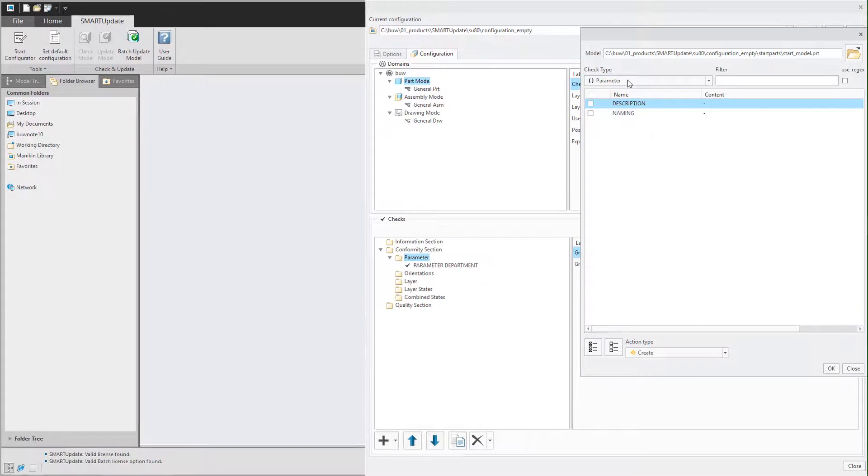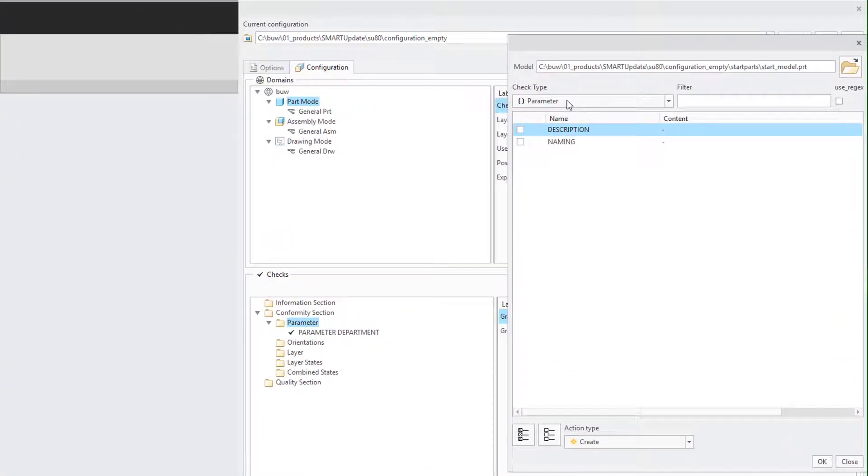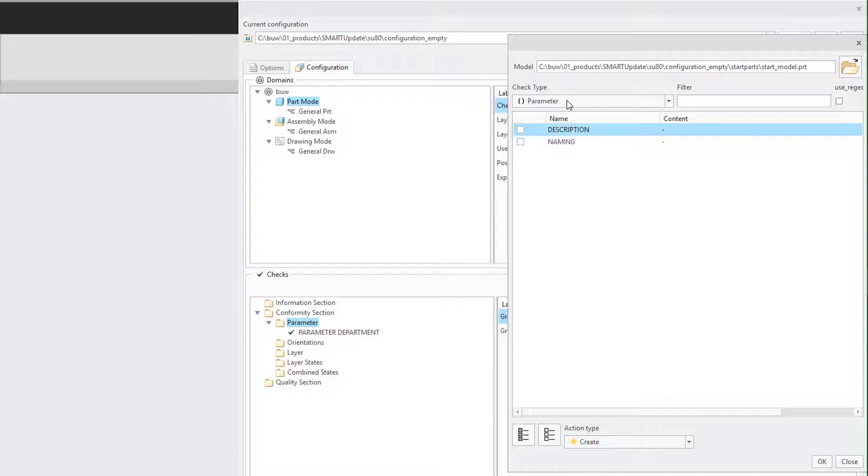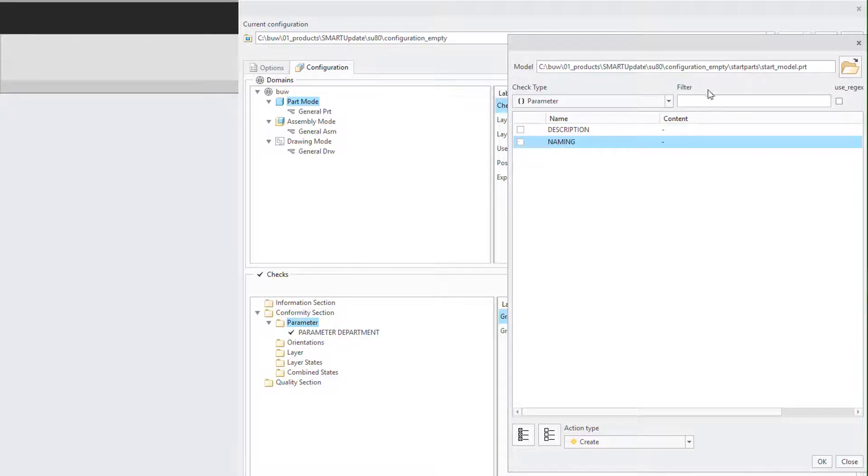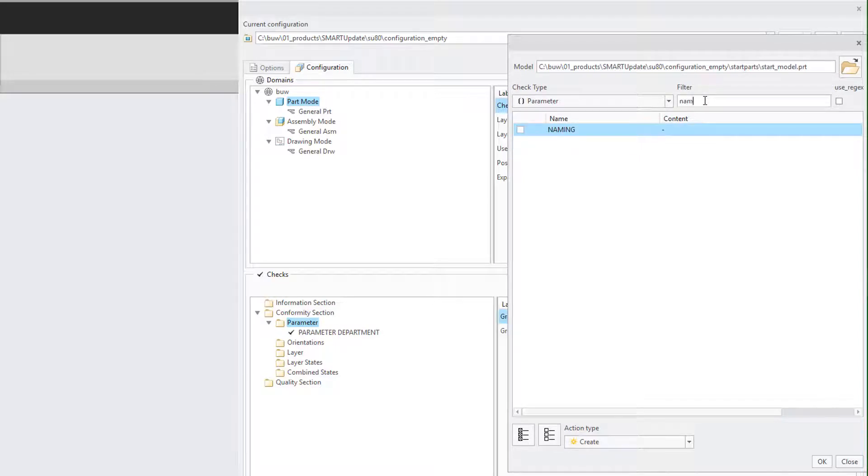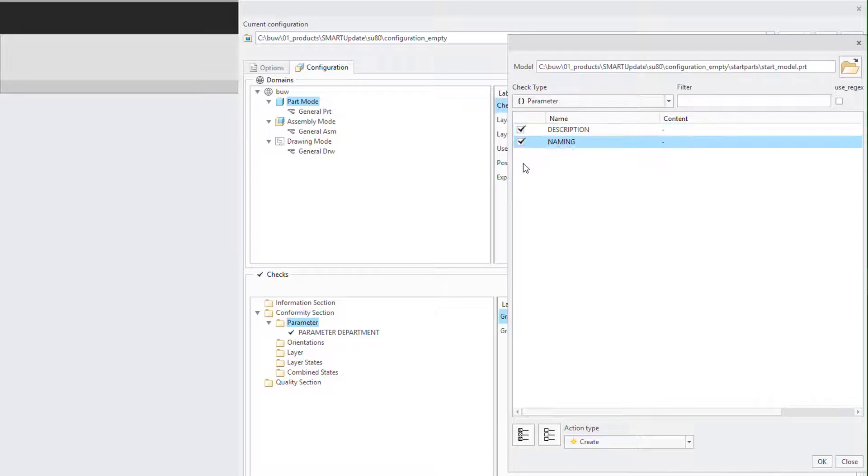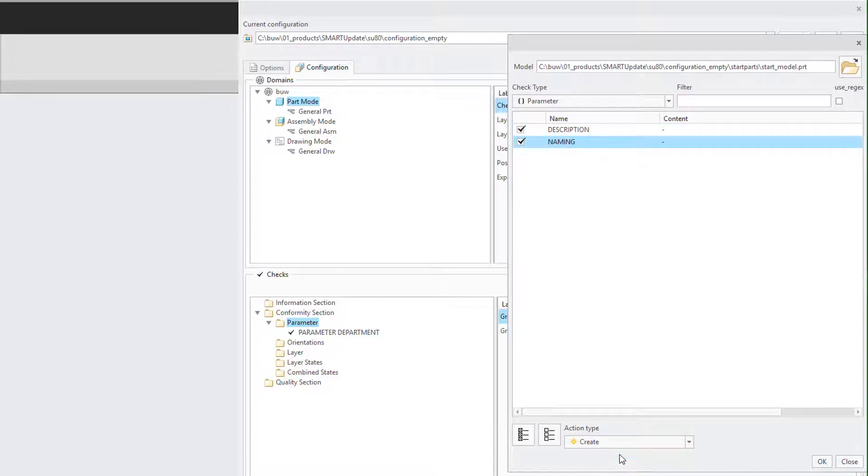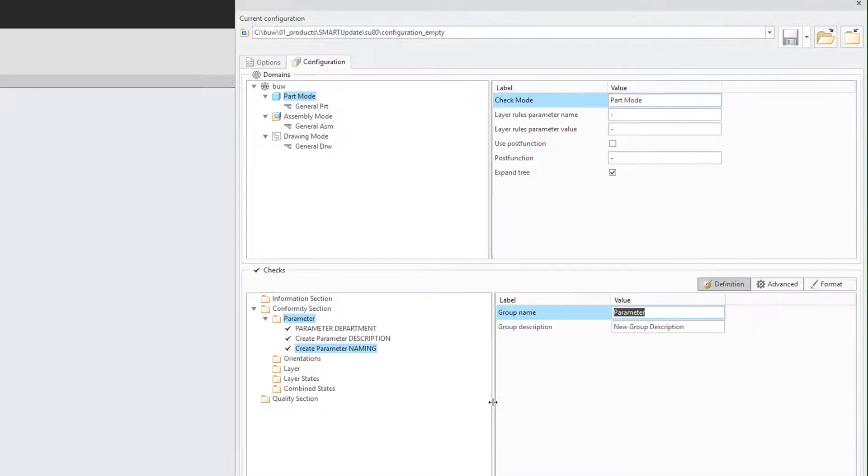Next you can specify the check type you want to import. We choose parameter and now we can just check the parameters we want to import and hit OK. It is also possible to filter the elements by typing into the filter panel.